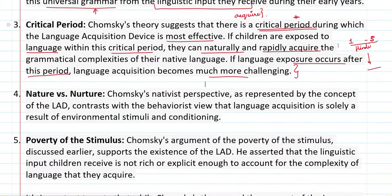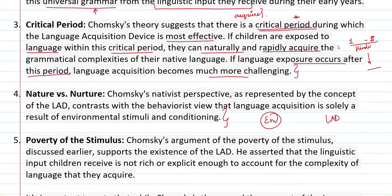Nature versus Nurture: Chomsky's nativist perspective, as represented by the concept of the LAD, contrasts with the behaviorist view that language acquisition is solely a result of environmental stimuli and conditioning. Some believe we learn language entirely from our environment, but Chomsky's view was that children are born with this LAD, which allows them to acquire language quickly.